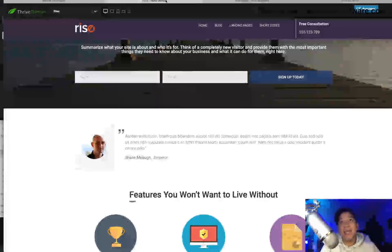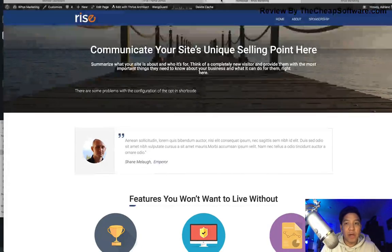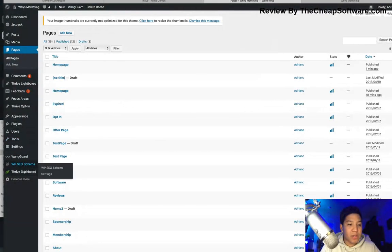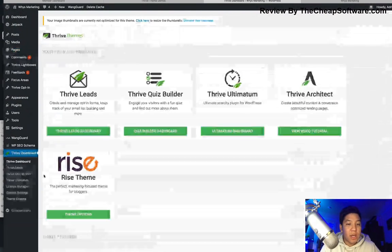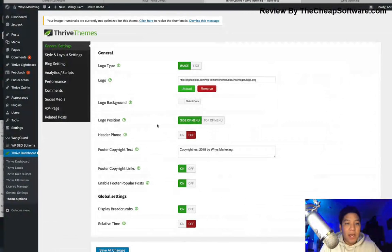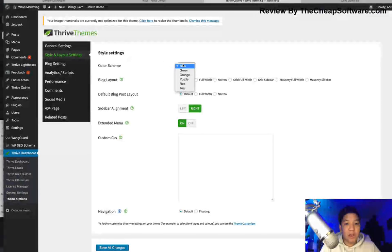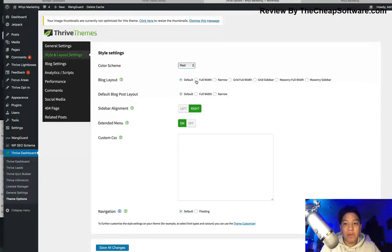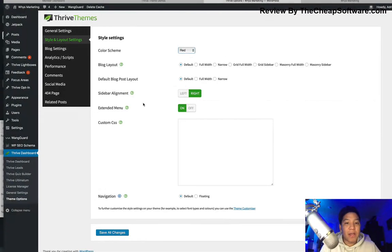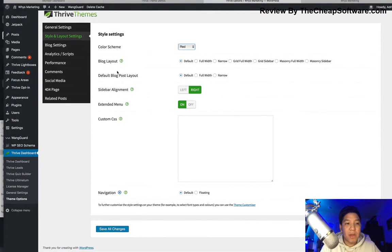When it comes to editing the theme, if I go back to my admin dashboard within WordPress and go to the theme options for Rise, I have a lot of stuff I can customize. There are general settings — I can change the logo, change the logo background. I can go to style and layout settings and change the color scheme, make it full-width versus a default sidebar layout, change the sidebar to left or right alignment, and turn on extended menus.